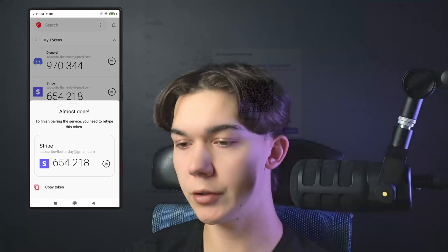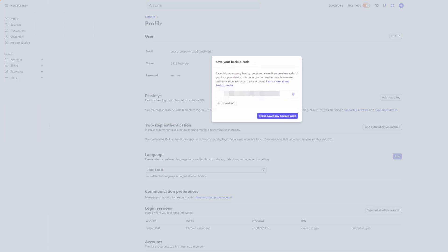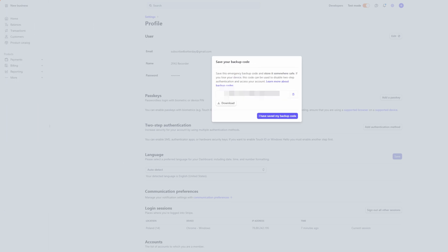Now you want to click Continue right here and retype your code — in this case it's 654218. And here it is, you have successfully set up two-factor authentication.